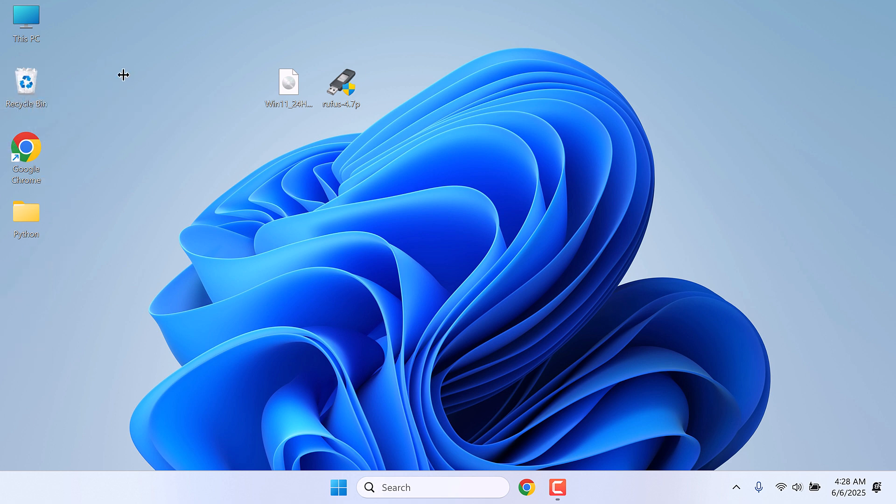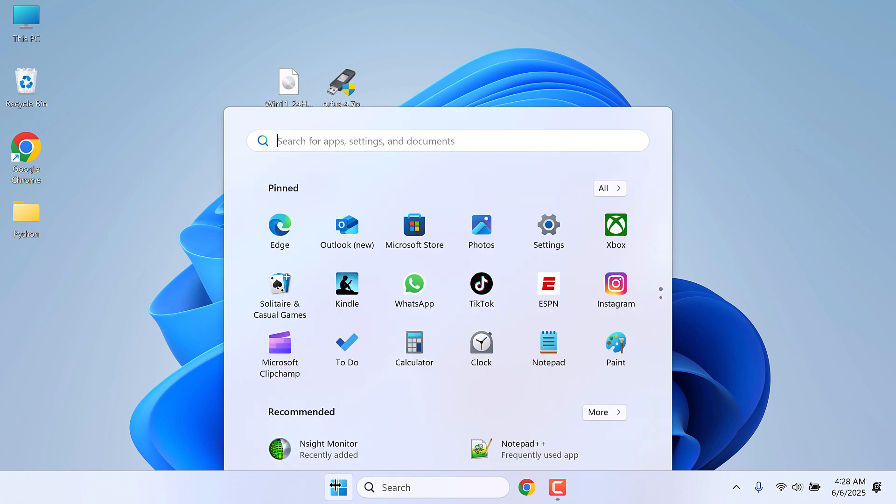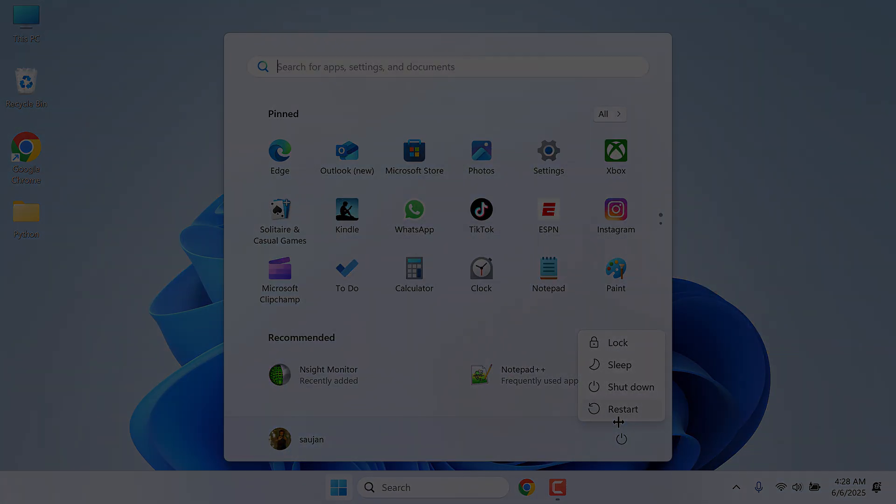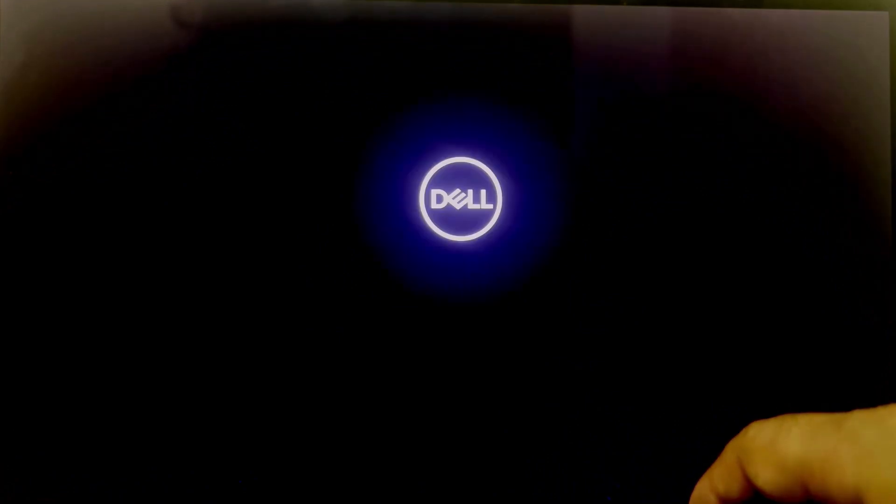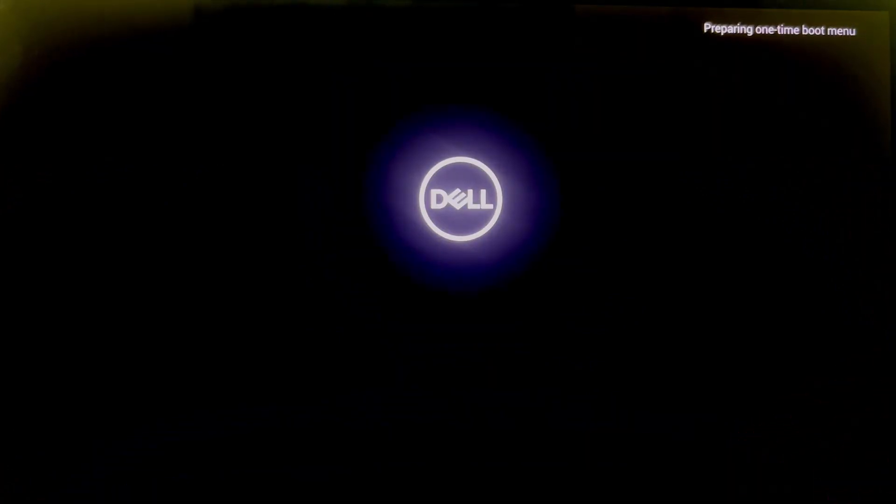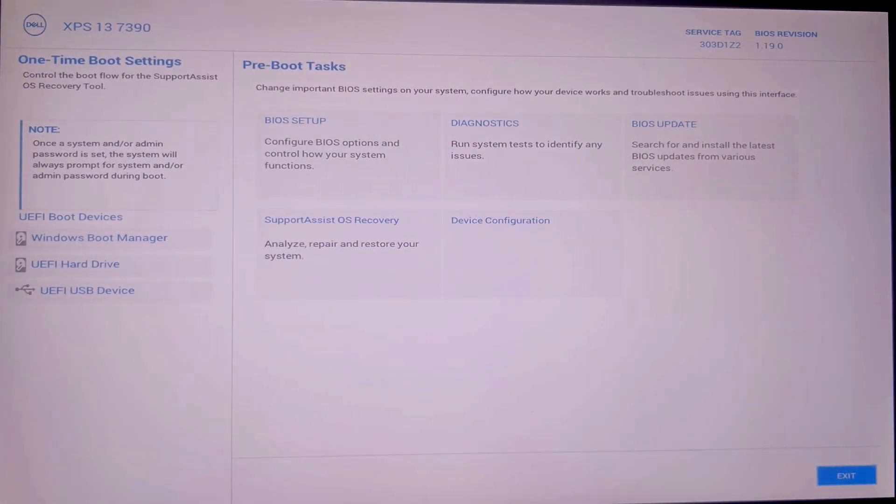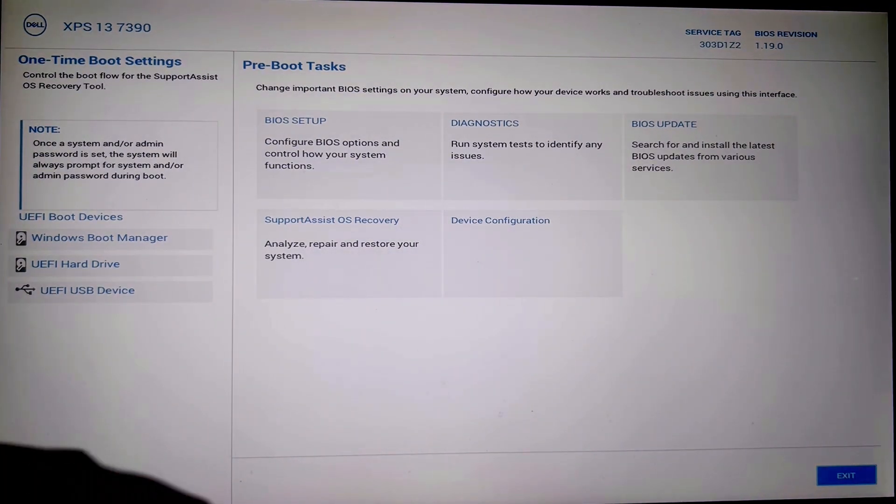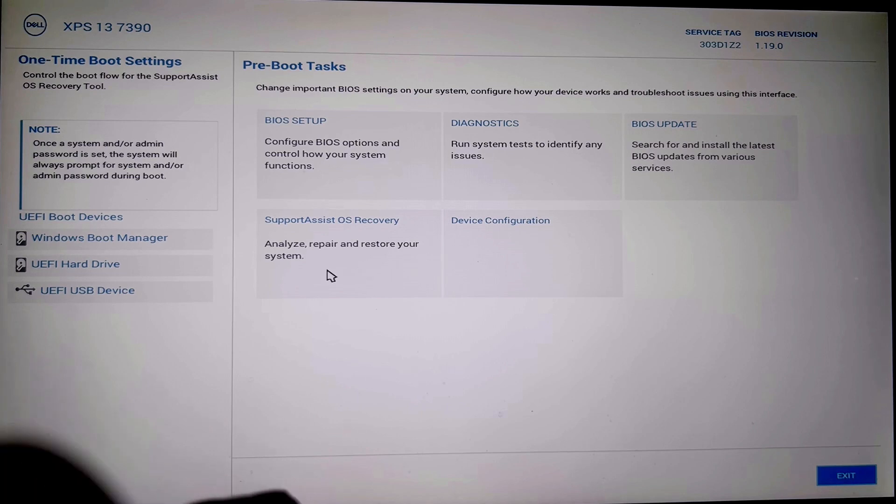Now after this is done, simply restart your computer. Now we need to go to the boot option menu. For my Dell XPS, we need to press F12. But each computer will have different settings. Some could be using F1, F2, F10 or delete. So press accordingly.